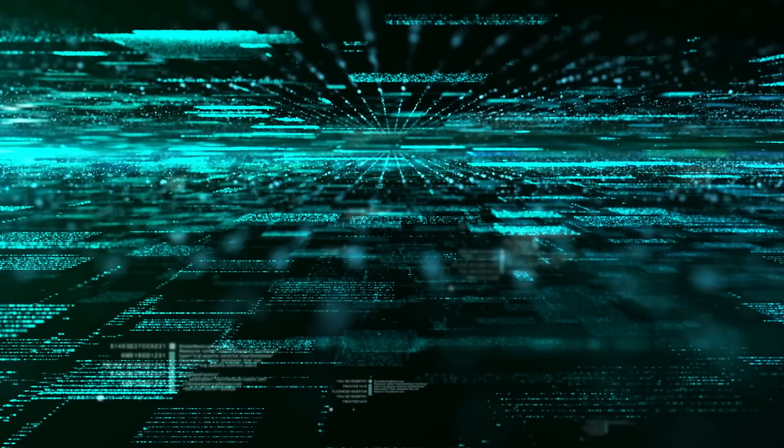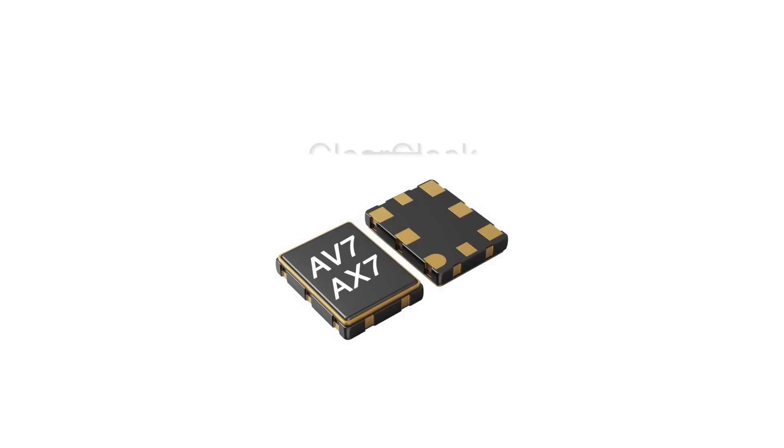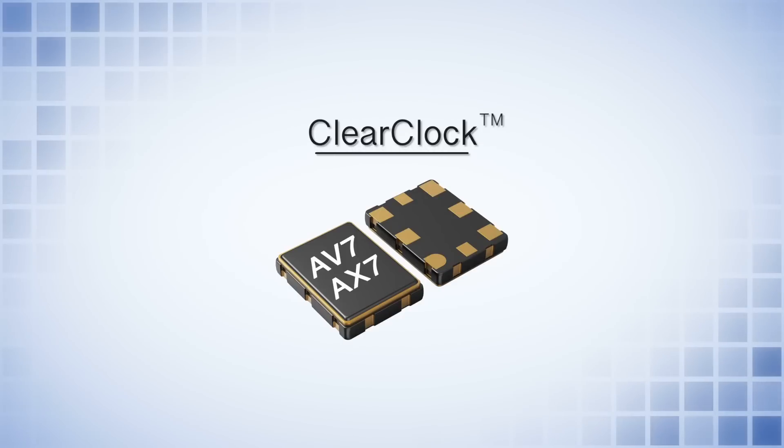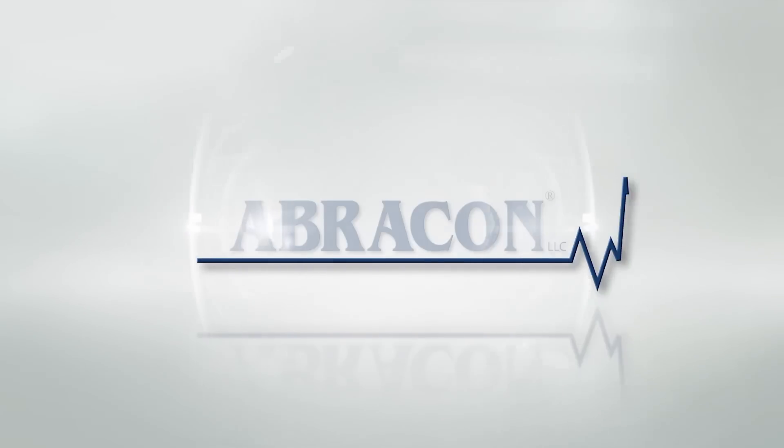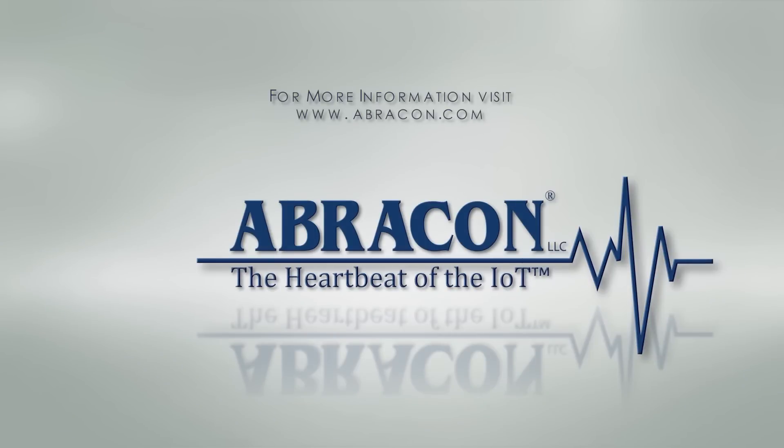More bandwidth, less power consumption, faster time to market with ClearClock. For more information, please contact AbraCon or visit our website. Thank you.